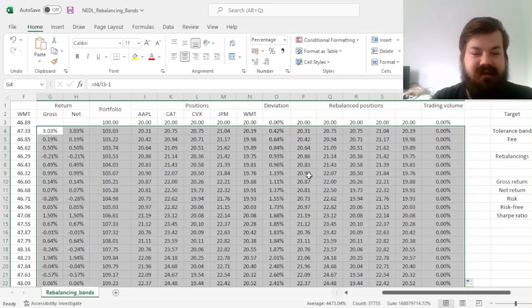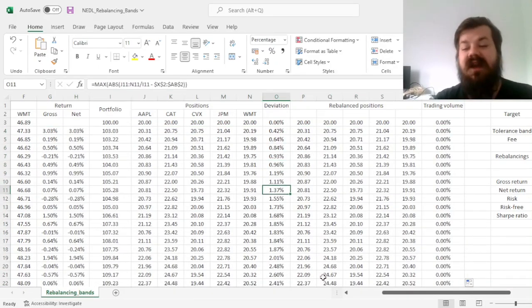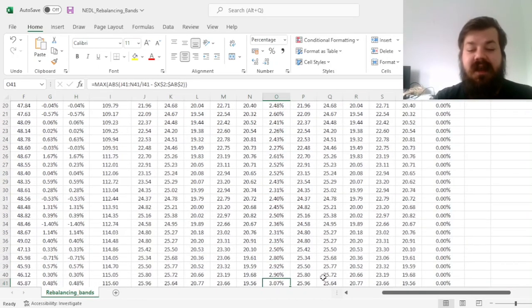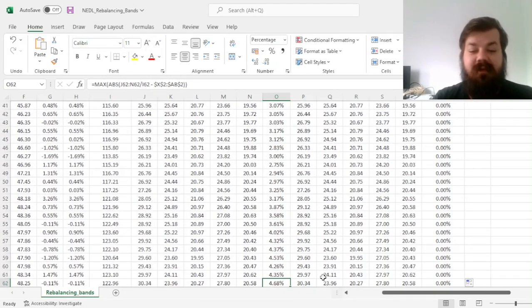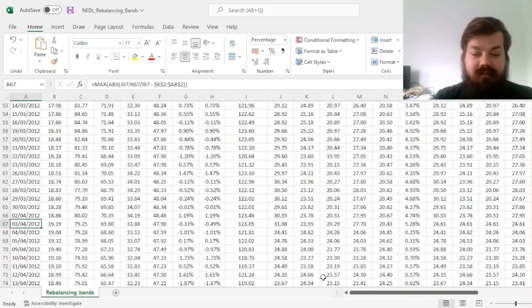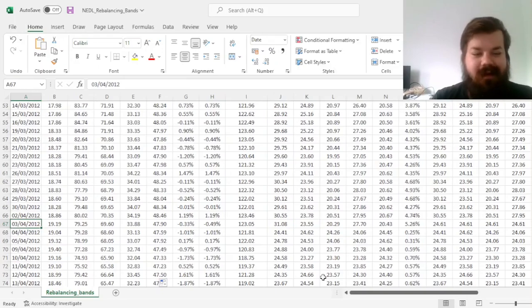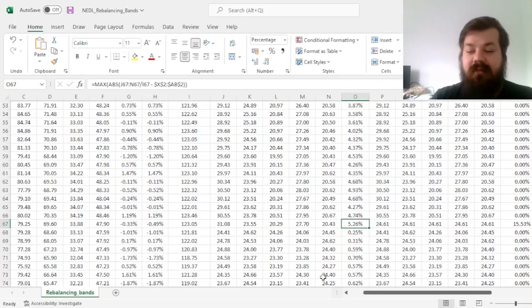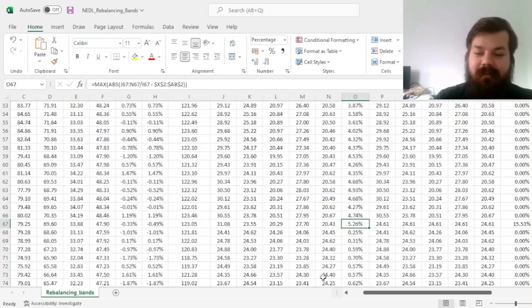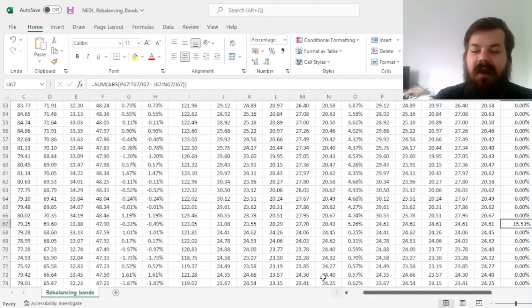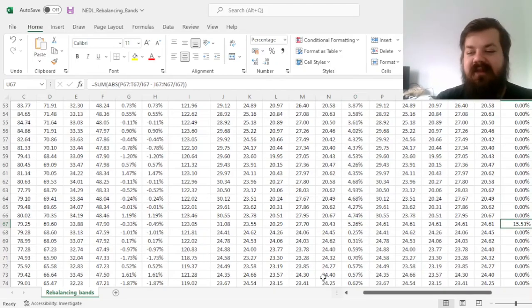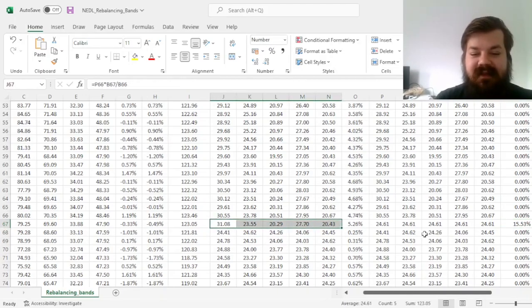So, we see how the deviation is slowly creeping up as time goes on, and eventually, in April 2012, so around 3 to 4 months into our portfolio management, we exceed 5%, trading around 15% of our portfolio to restore the initial allocation.